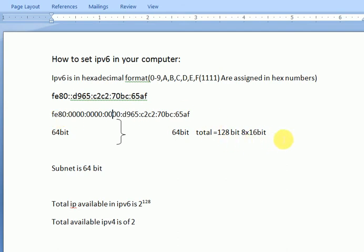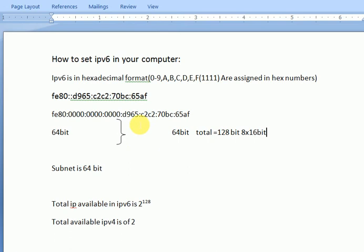We should understand the formation of this IP. The 64 bits on the left is called subnet ID, and the right 64 bits is called interface ID.